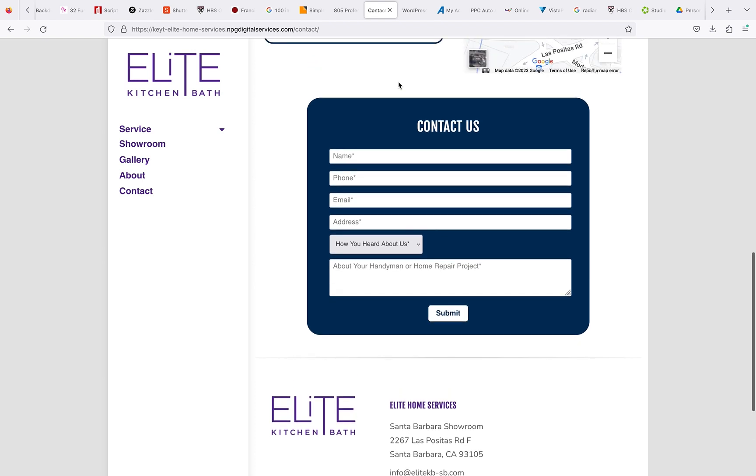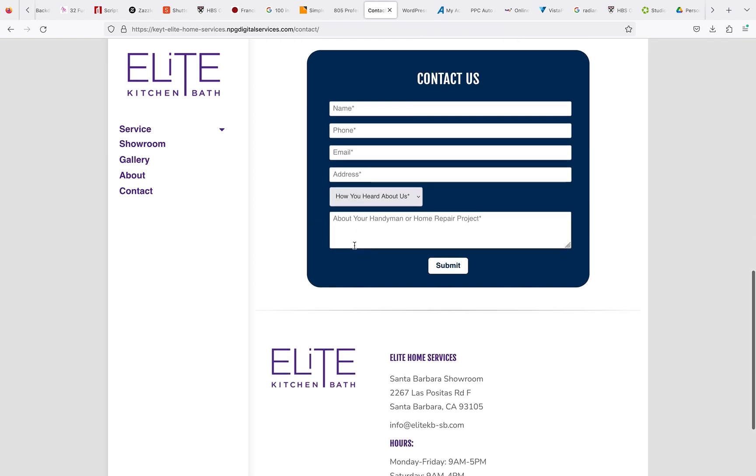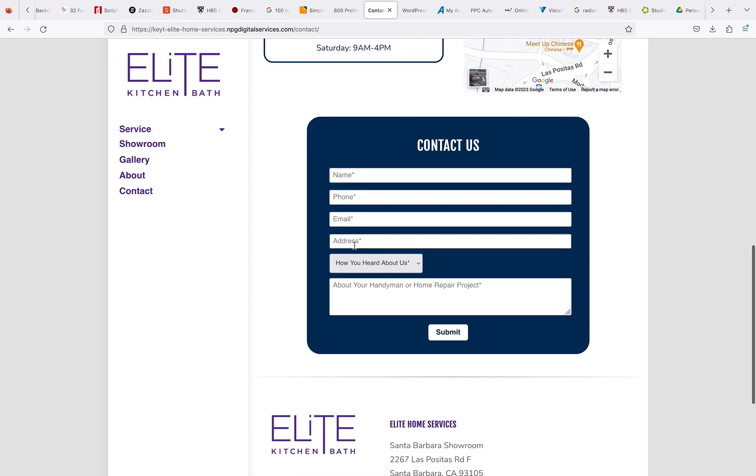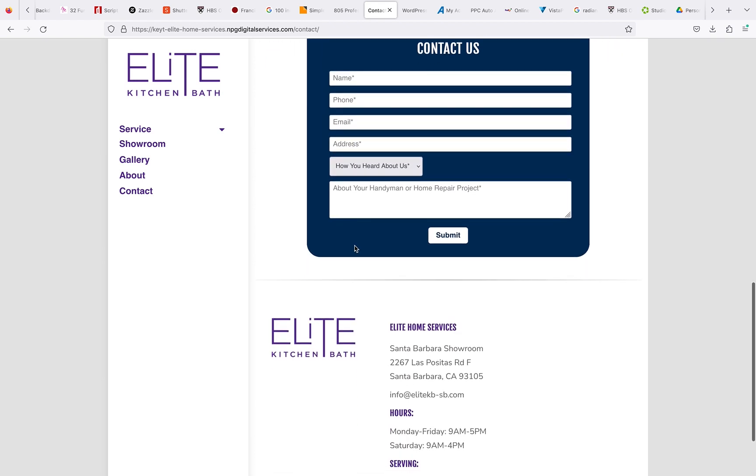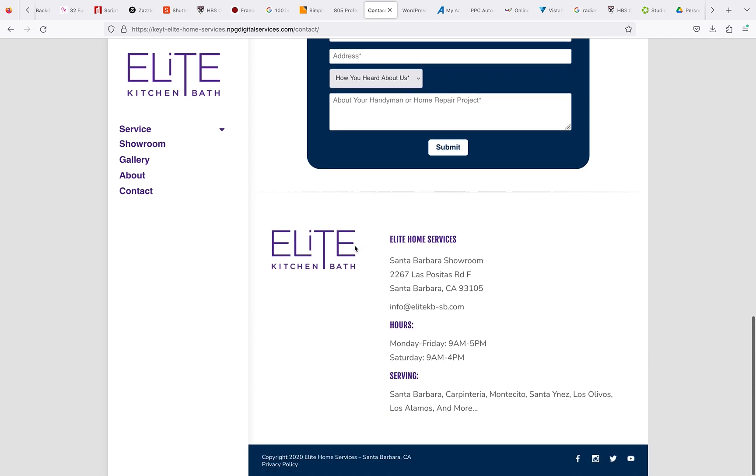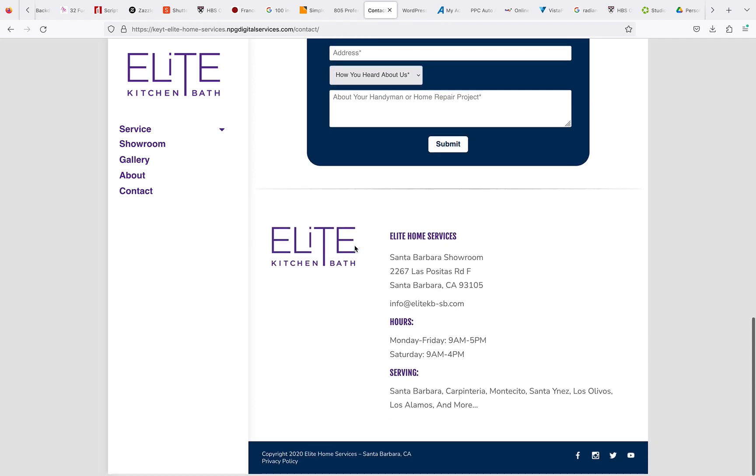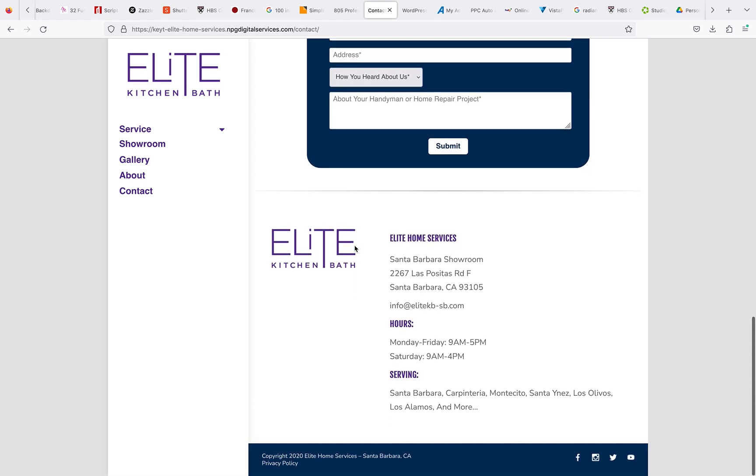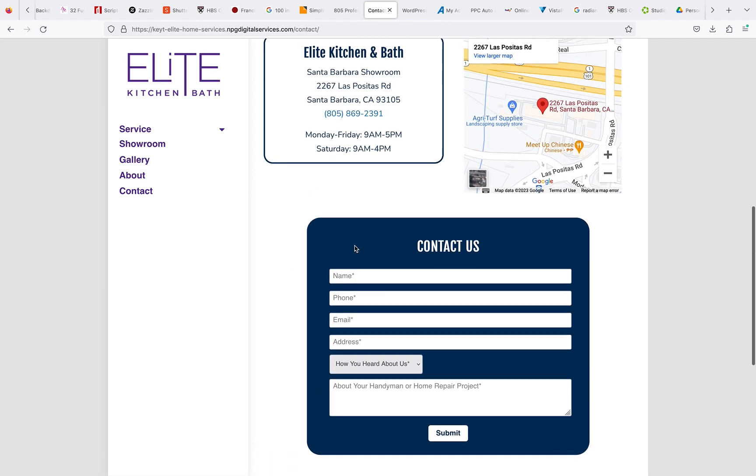Again, I just want to know where these are going, if we're getting anything from it, what's going on with those. We just want to make sure that they're going to an email that we are all getting.